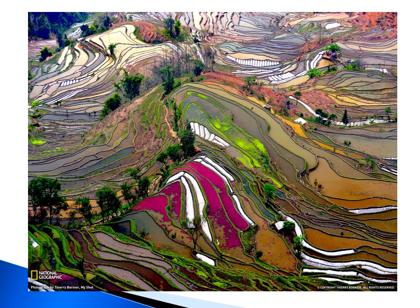This next slide is a very nice representation of a typical rice agricultural field, courtesy of National Geographic.